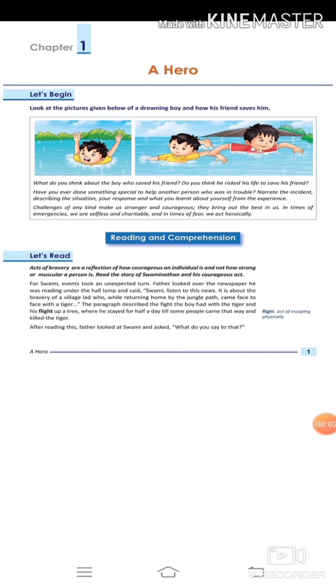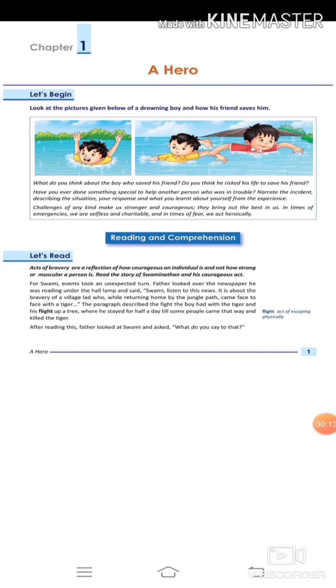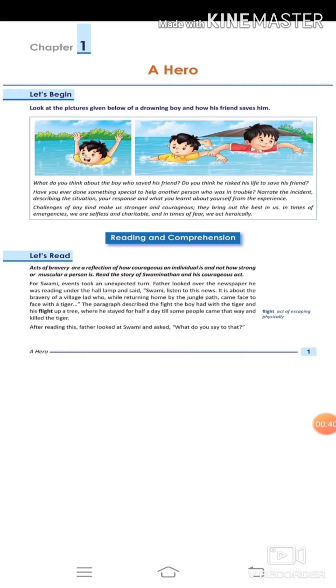Let's start. Our chapter is about 'A Hero.' Look at the picture given below of a drowning boy and how his friend saves him. What do you think about the boy who saved his friend? Do you think he risked his life to save his friend? Have you ever done something special to help another person who was in trouble? If yes, narrate the incident. Describe the situation you were in, how you responded to the problem, and what you learned about yourself from the experience.